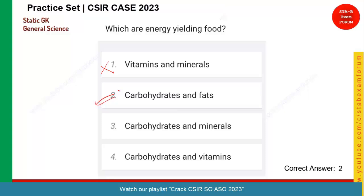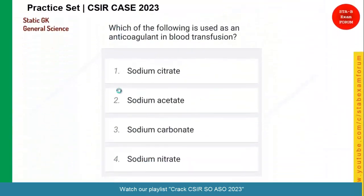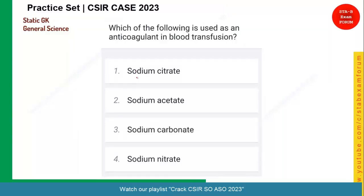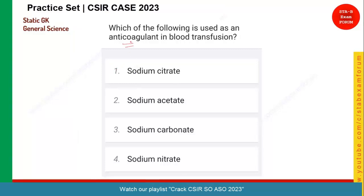Let us see the next question. Which of the following is used as an anti-coagulant in blood transfusion? An anti-coagulant does not coagulate — meaning it does not build clots in the blood during blood transfusion. Remember, sodium citrate is widely used during blood transfusion. So option one is the correct answer.